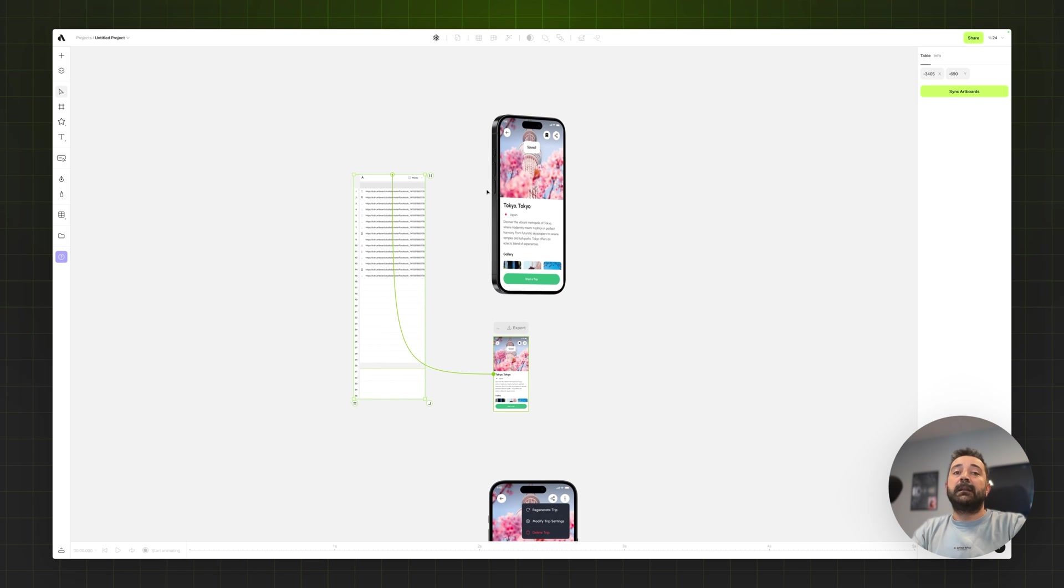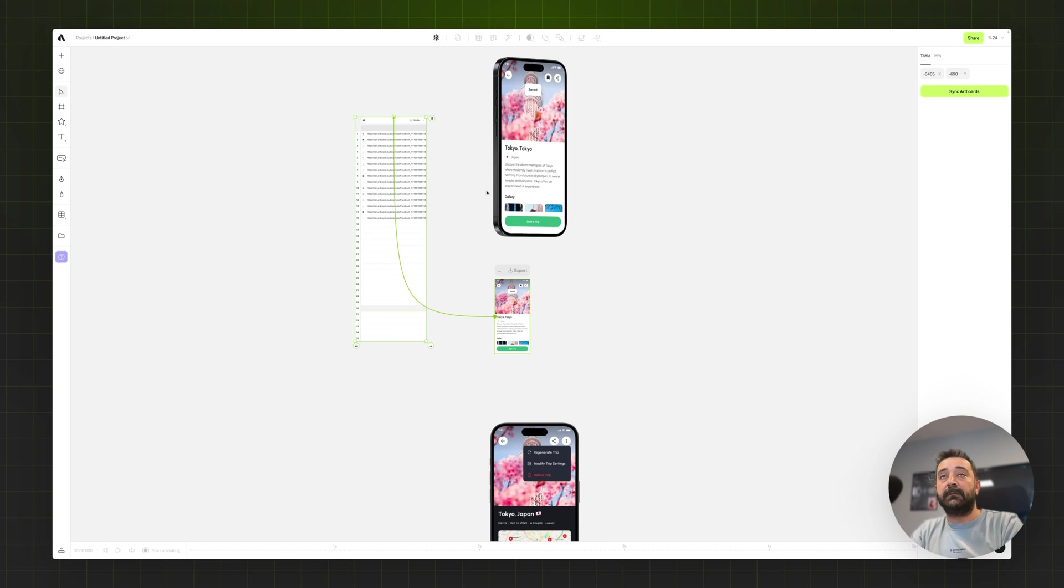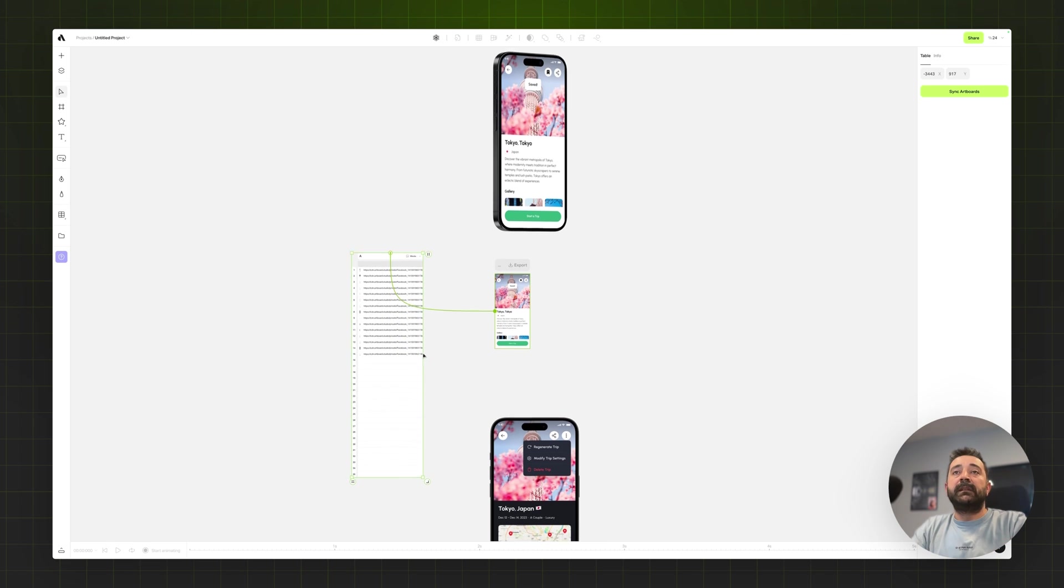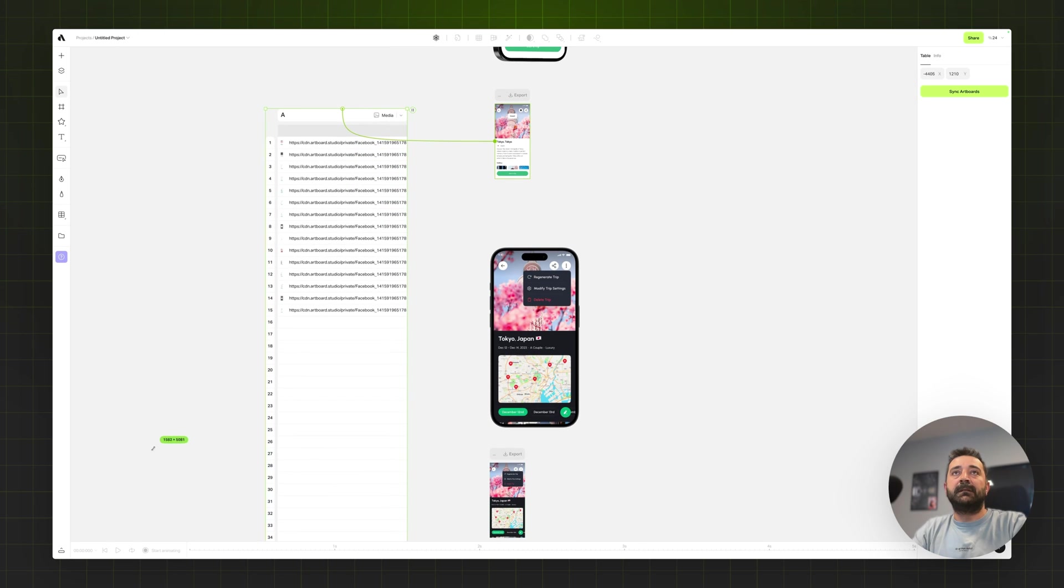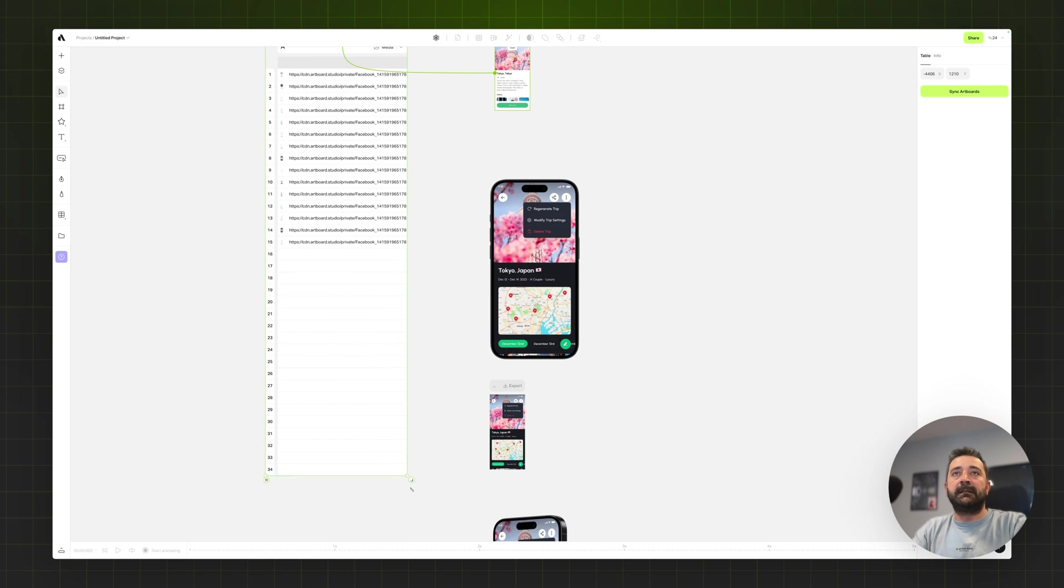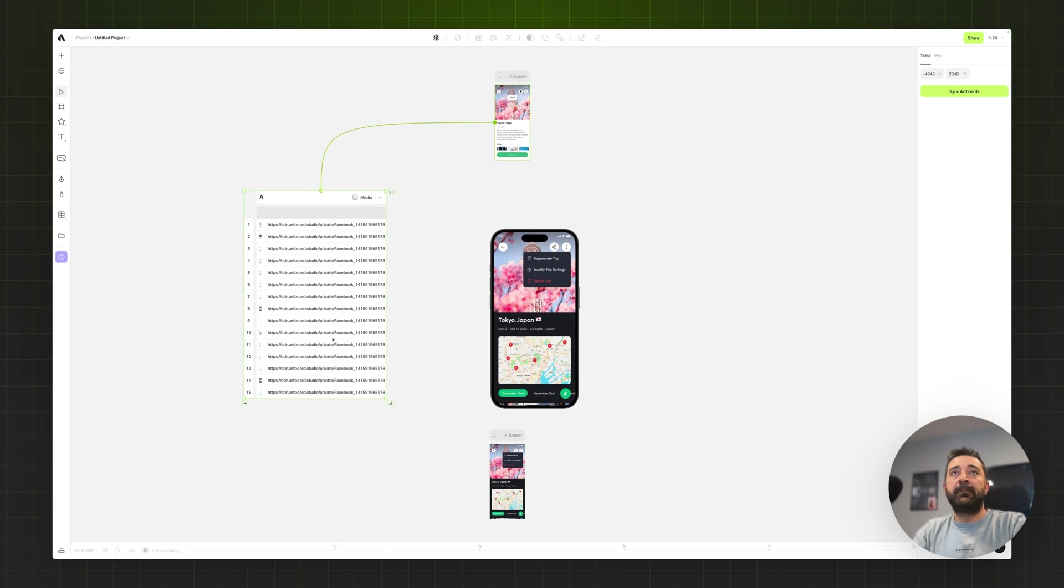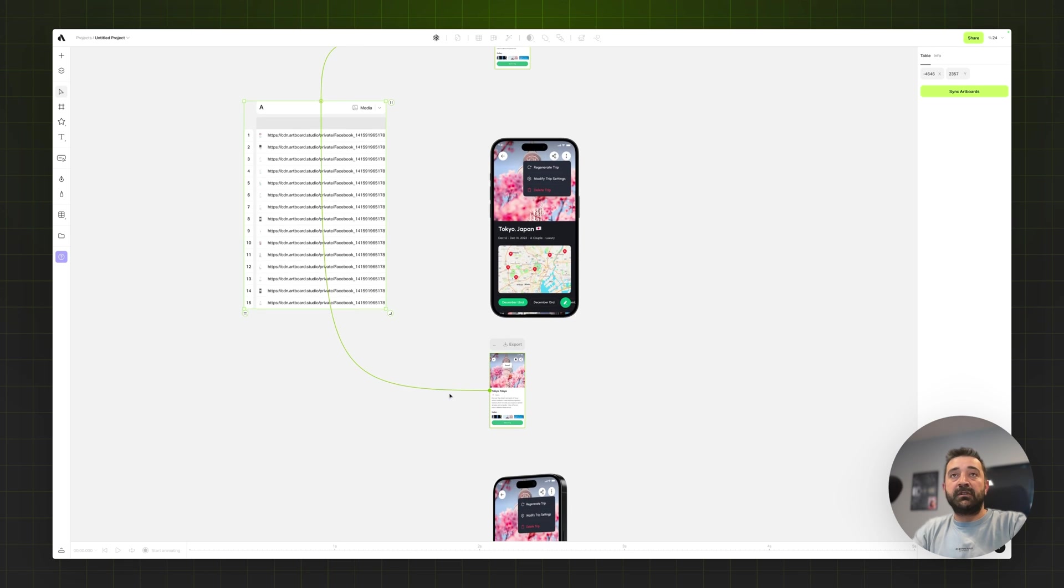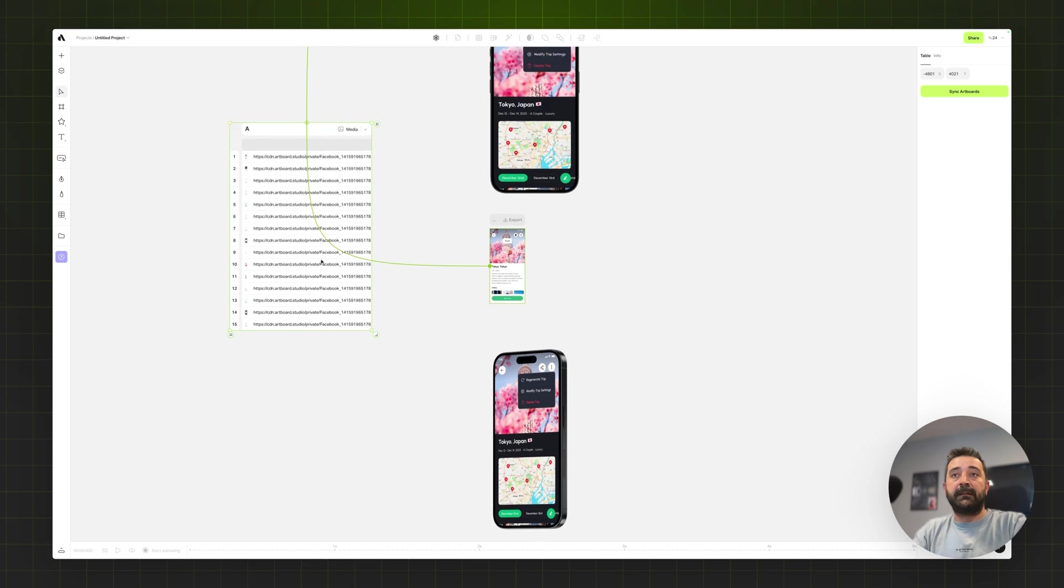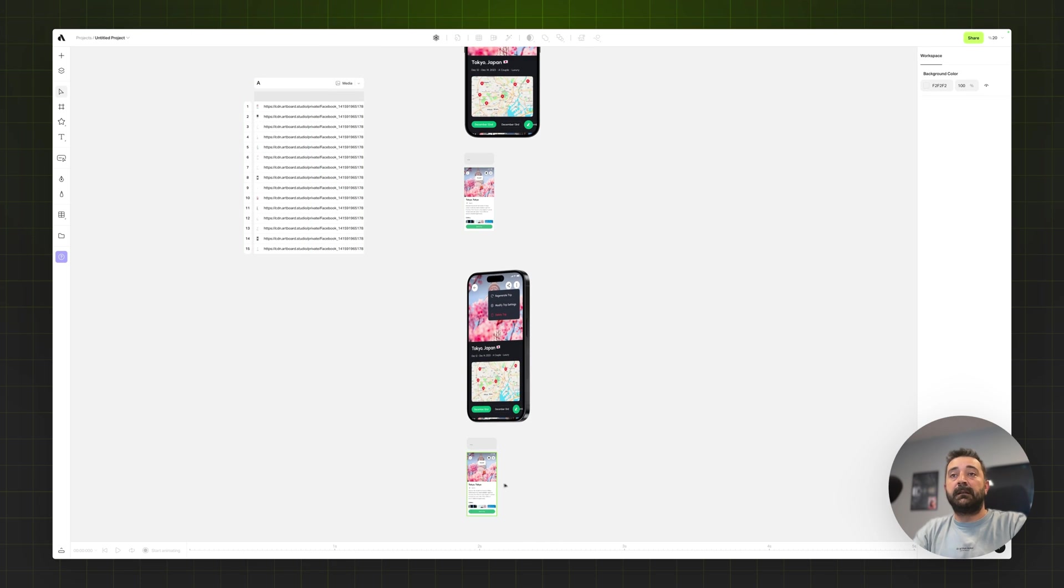But I can also connect this table to multiple media elements on artboard. So I'm just moving the table below. Let me scale up the table a little bit to see much clearer and clean up like this.